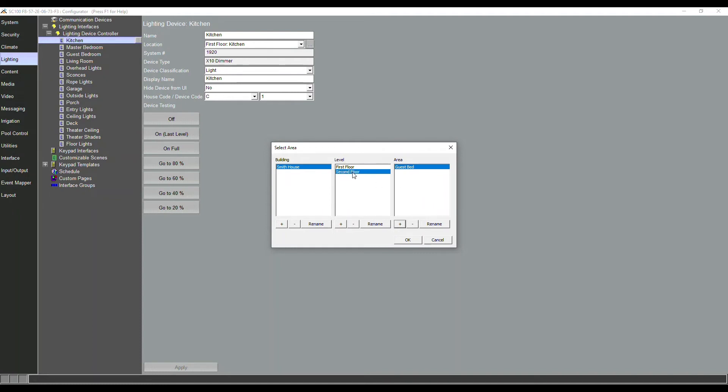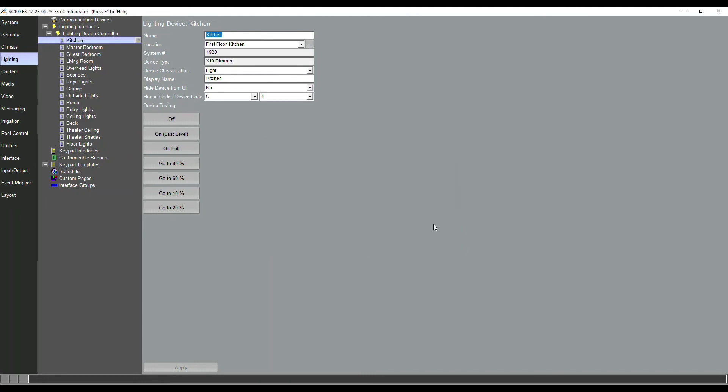You don't have to do first floor, second floor. You can do north wing, south wing, however you parse this up is completely up to you. But once we've got our levels and areas configured, then we can go back into our lighting list. Whether it's only two lighting loads or 250 lighting loads, this is all configured the same way.